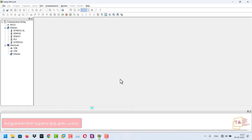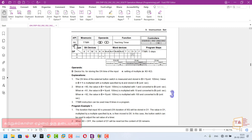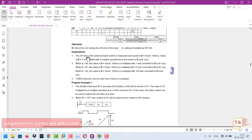Now we can see it practically in programming. If you look at the DTMR instruction, the parameters are D and N. D is the device number for storing the on-time of the input. N is the setting of the multiplier. We can set N from K0 to K2. The on-time of the external button is measured and stored in D plus 1, with a unit of 100 milliseconds.